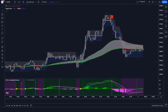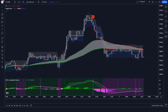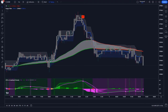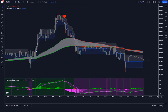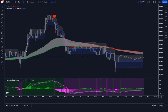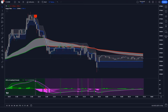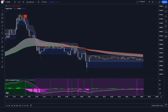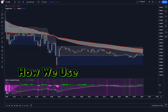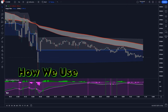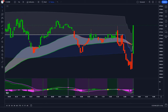Start using the Trend Trader Buy Sell indicator today and take your trading to the next level. Don't let uncertainty hold you back — empower yourself with the right tools and watch your portfolio grow. Let's see how we use these trading indicators.